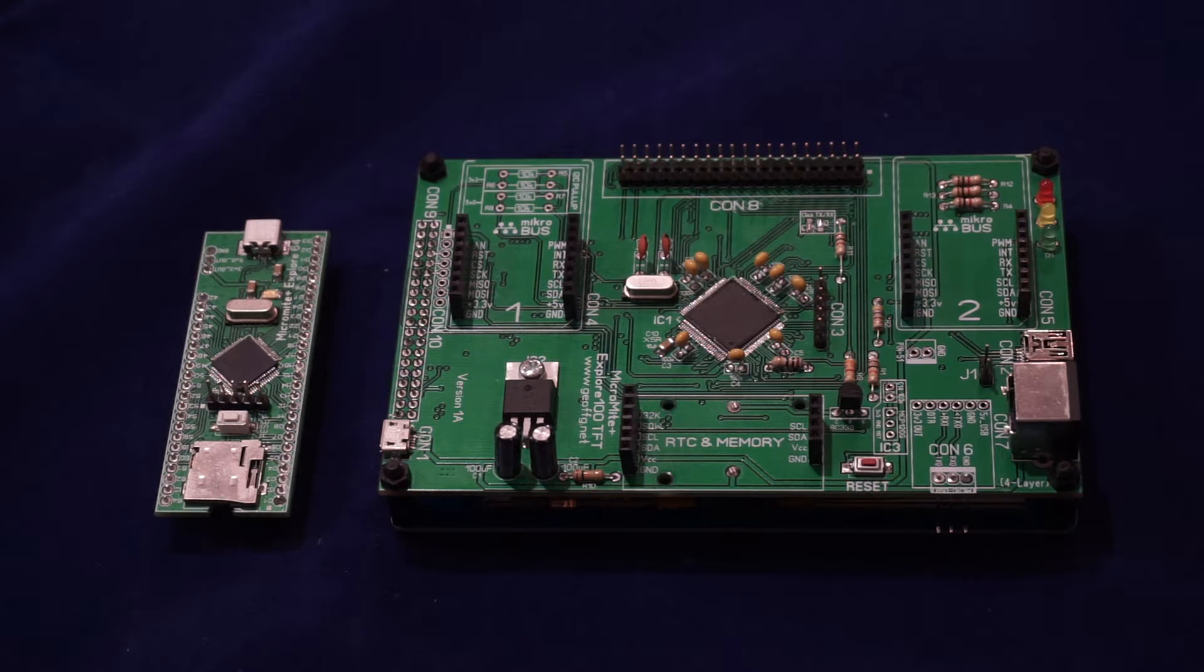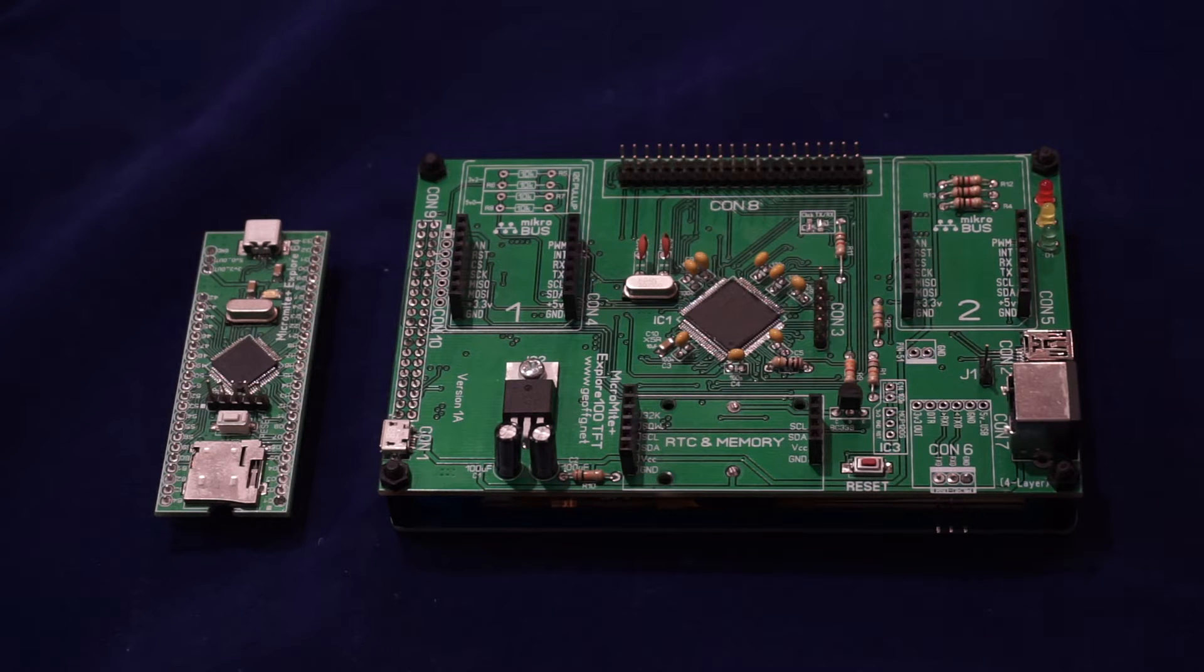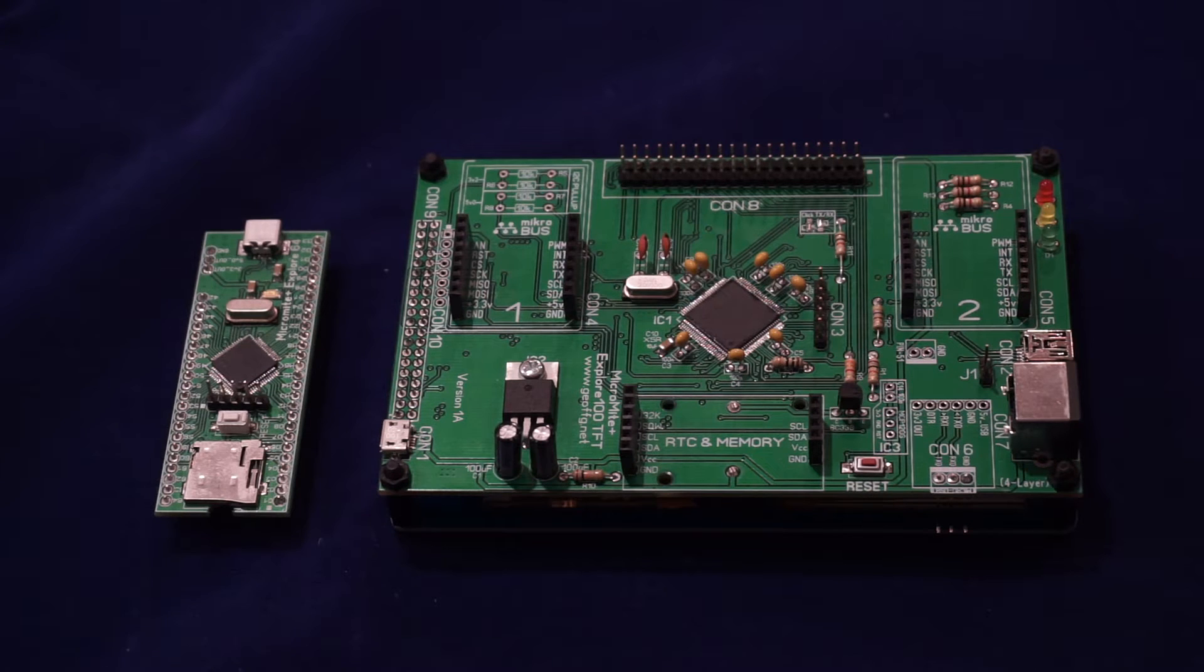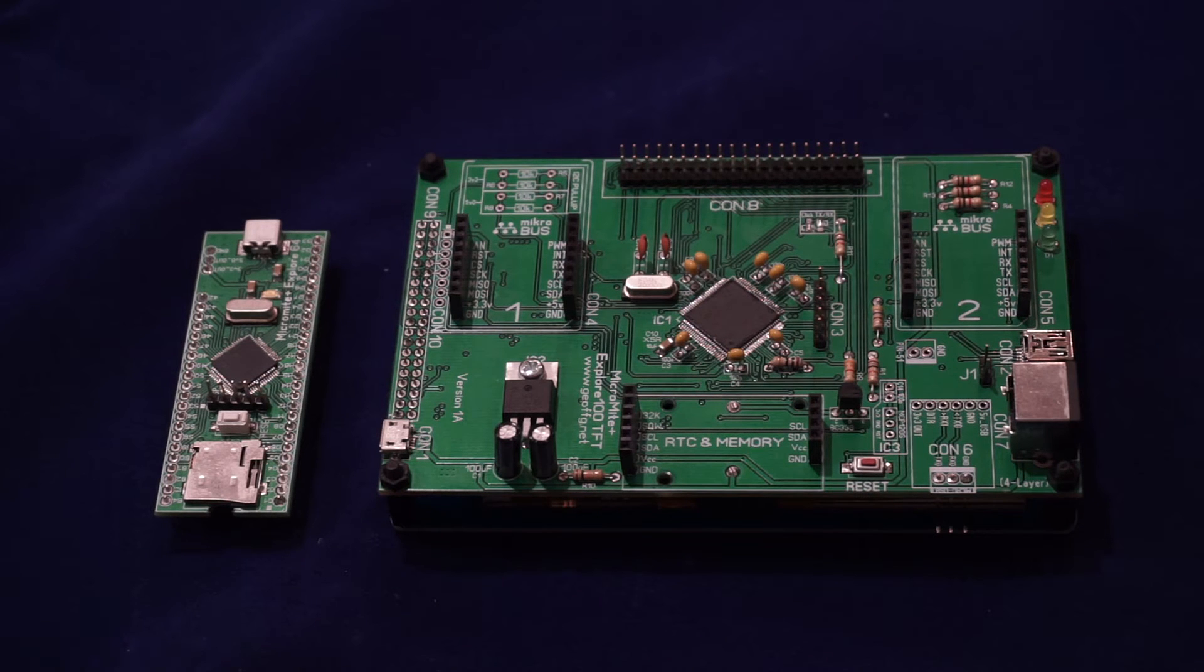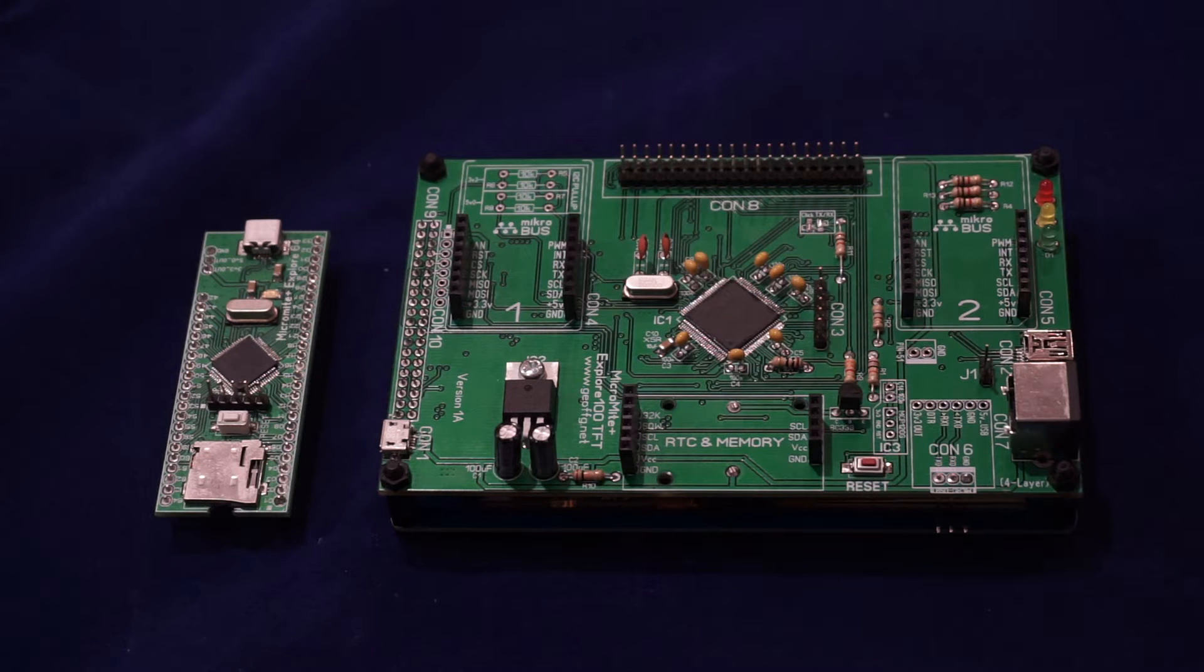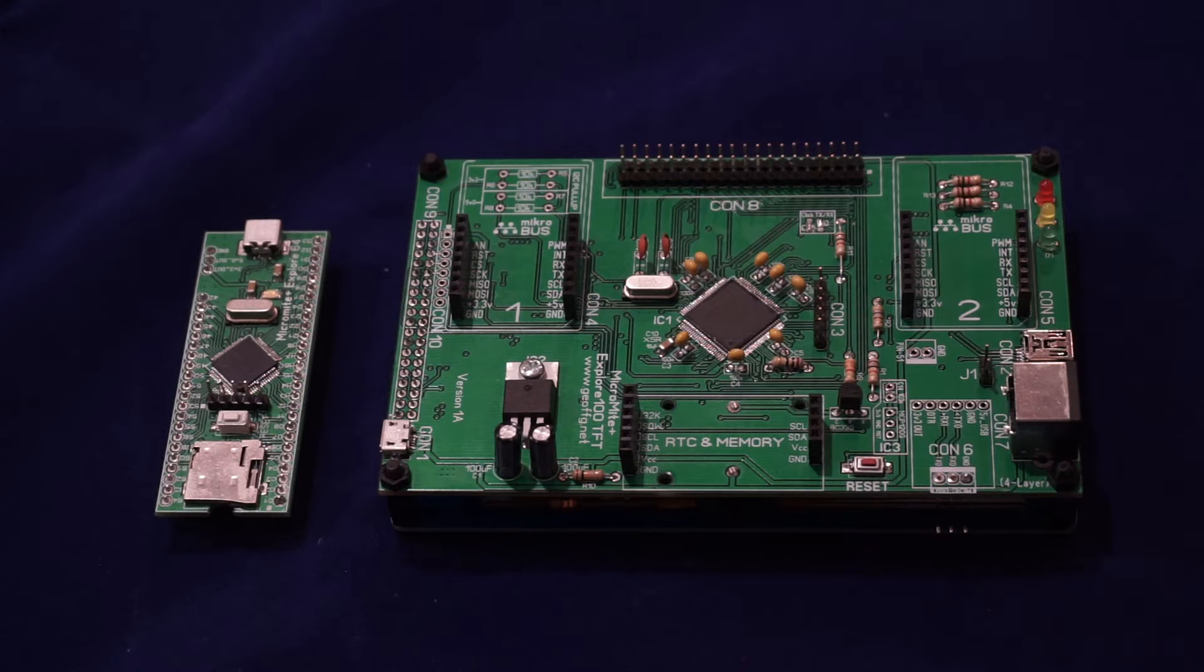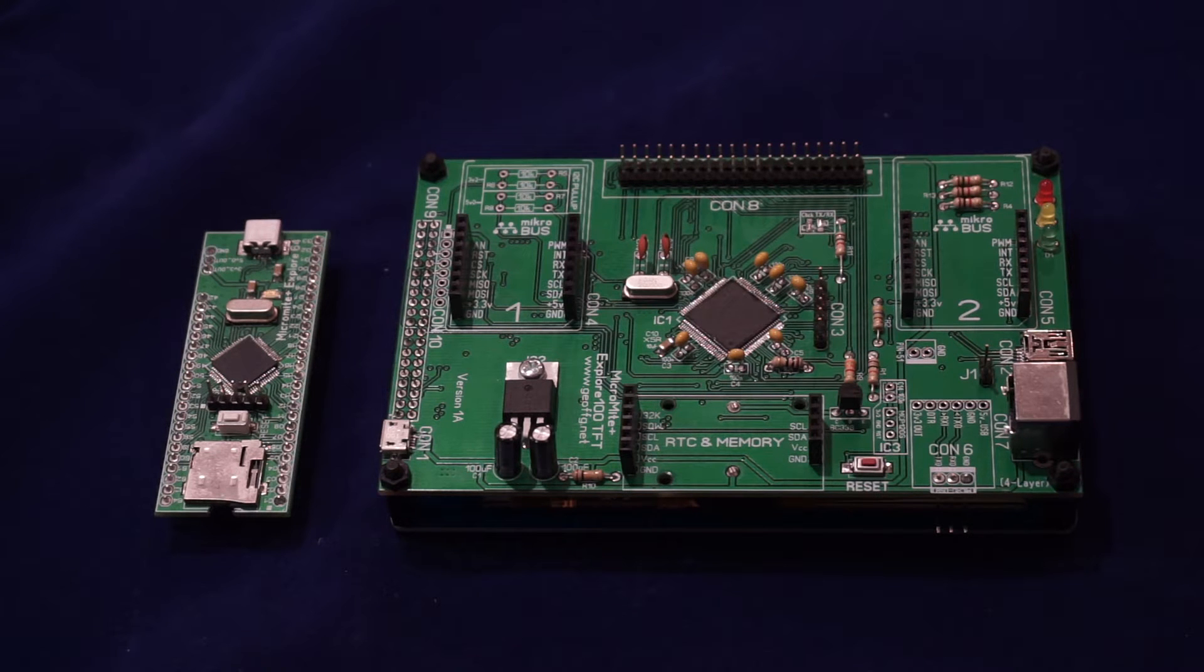It supports an SD card from which you can read, write, and have random access to files. It also supports a directly connected USB connector so you can interface to a larger computer, and it supports a PS2 keyboard. More on that later.